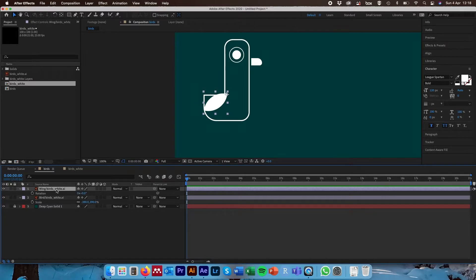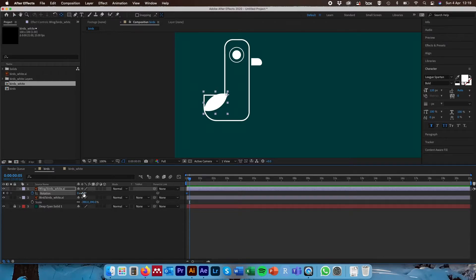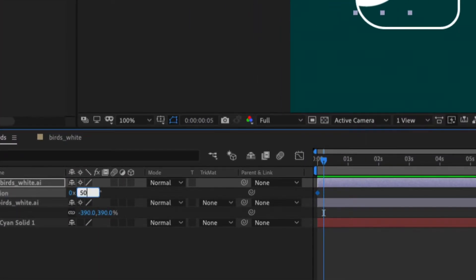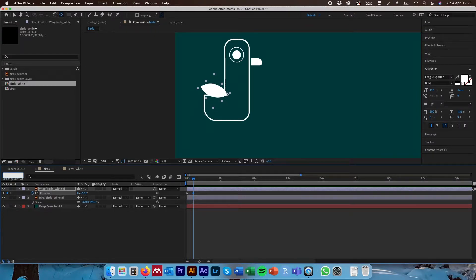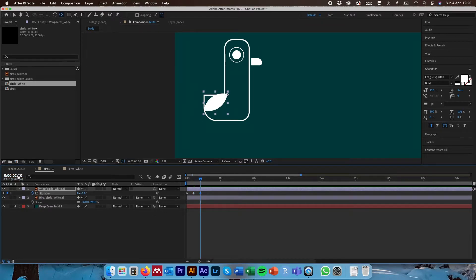Select the wing layer and hit R to open the rotation options, then lay our first keyframe at the current position — a little diamond appears to indicate it. Hit +5 in the time slider to move forward five frames, since we want the flapping to appear quite fast. In the rotation options enter 50. Moving the time slider between those two keyframes, we can see the wing now moves between them. Move on by another five frames and put down another keyframe back at zero to move the wing back to its original position, then move along another five frames and set it to 50 again.